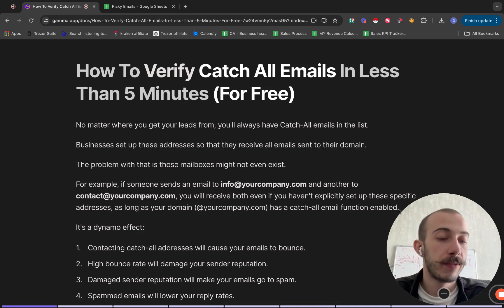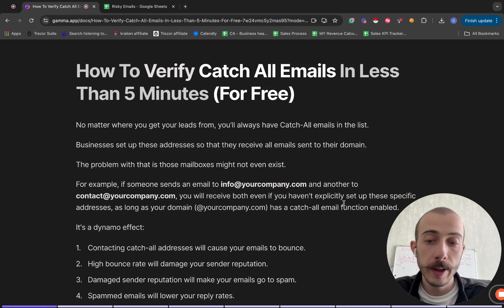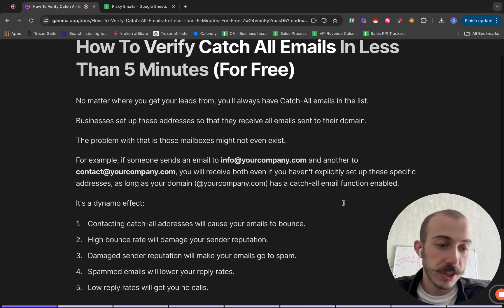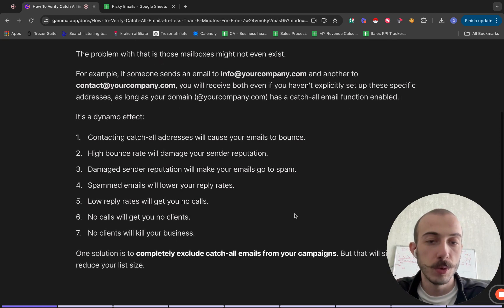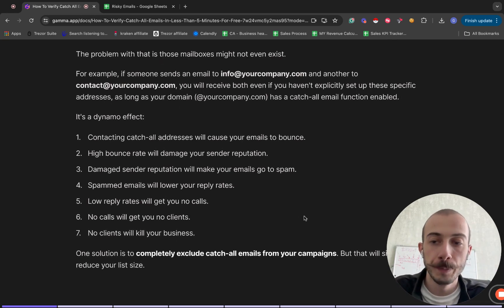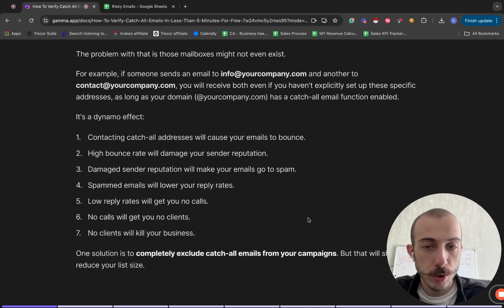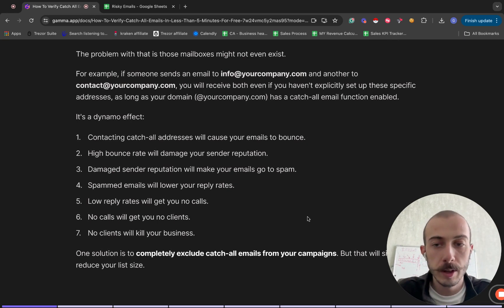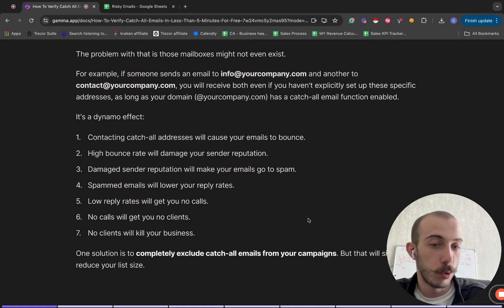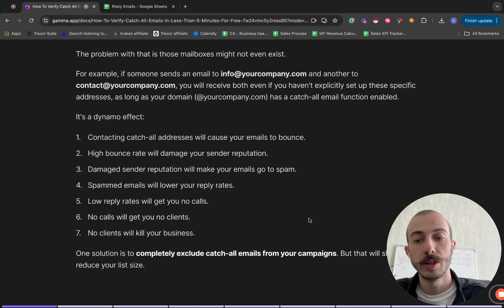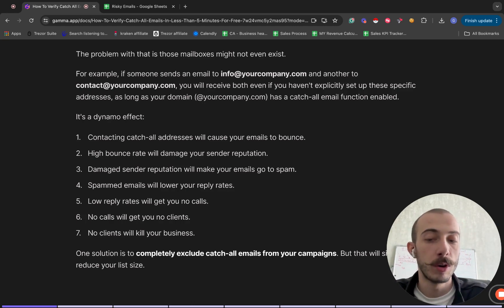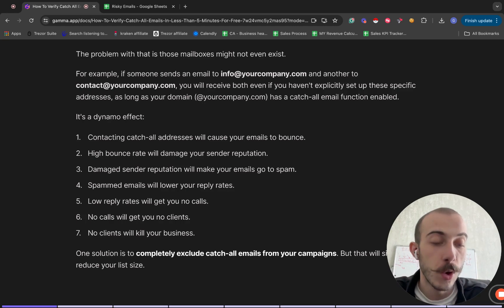And that's what a lot of companies have. It works in a domino effect. Contacting catch-all addresses will cause your emails to bounce. High bounce rate will damage your sender reputation. Damaged sender reputation will make your emails go to spam. Spam emails will lower your reply rates. Lower reply rates will get you no calls. No calls will get you no clients, and no clients will kill your business.